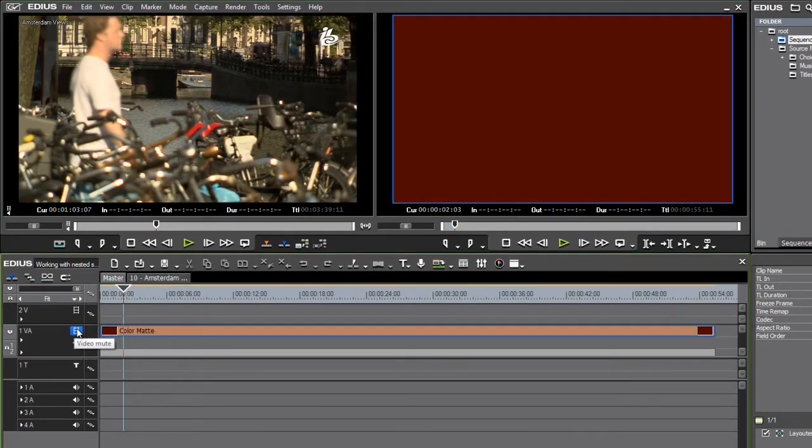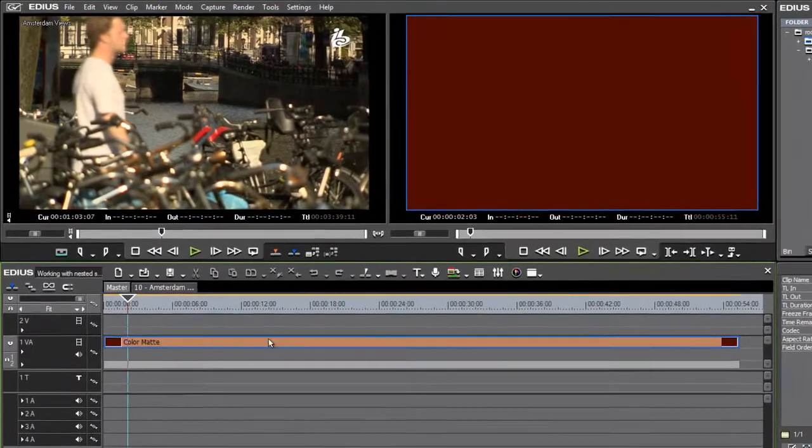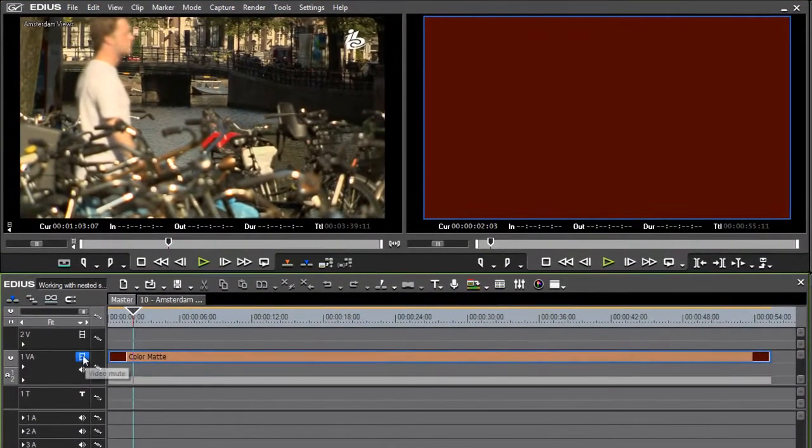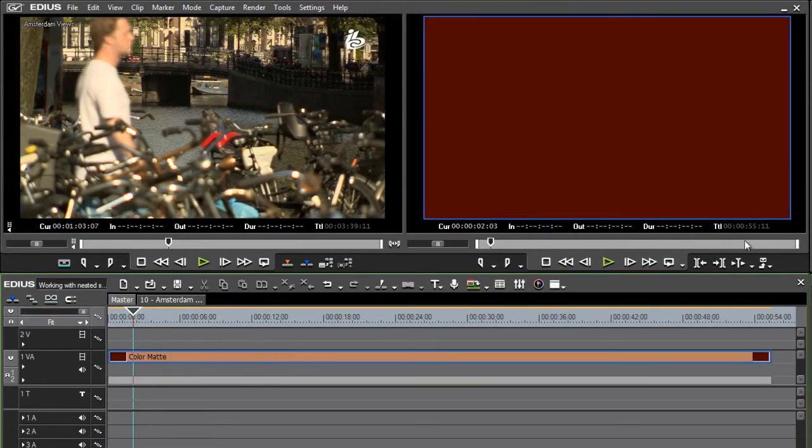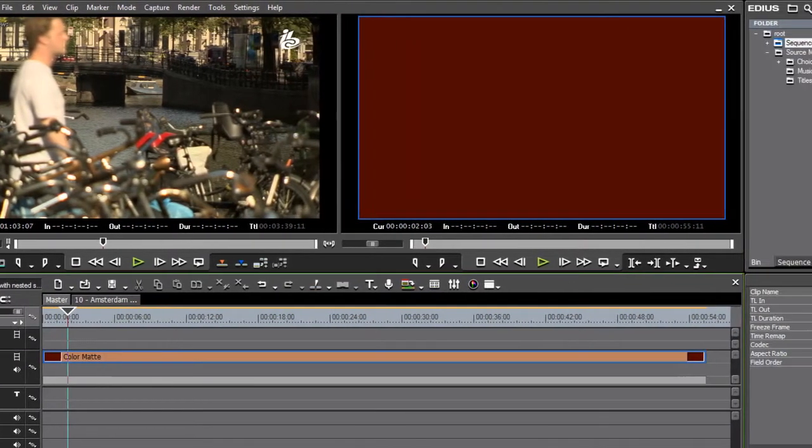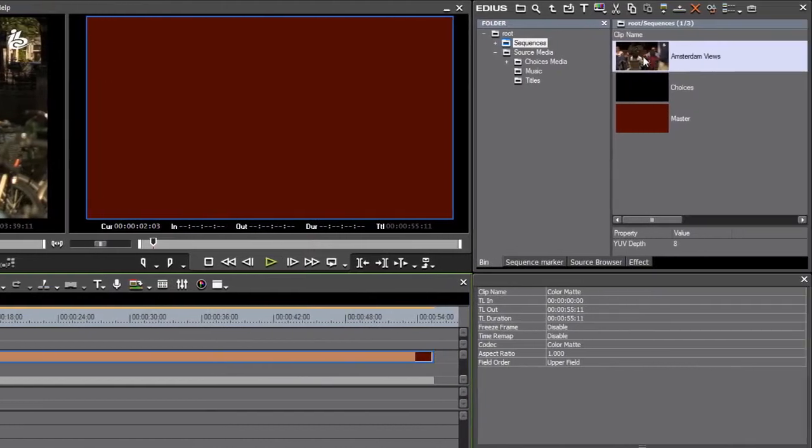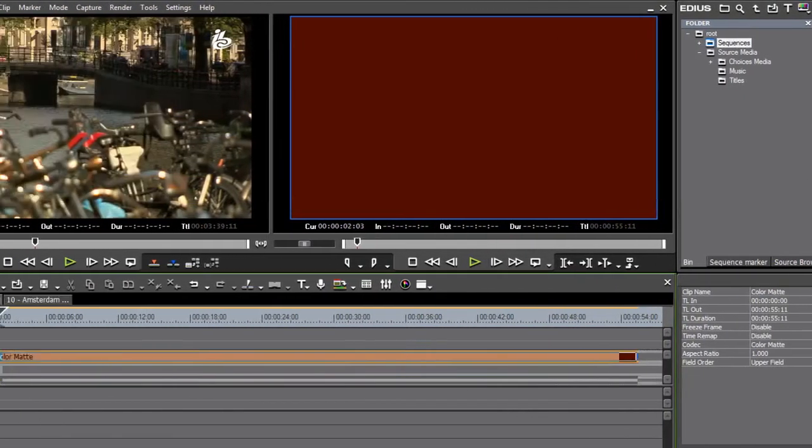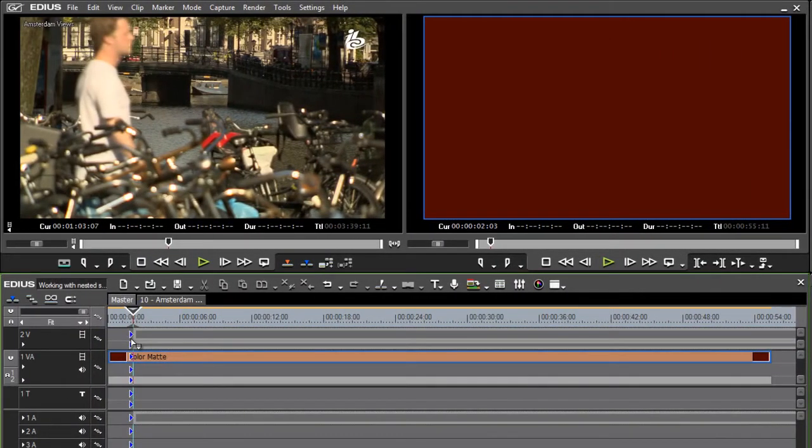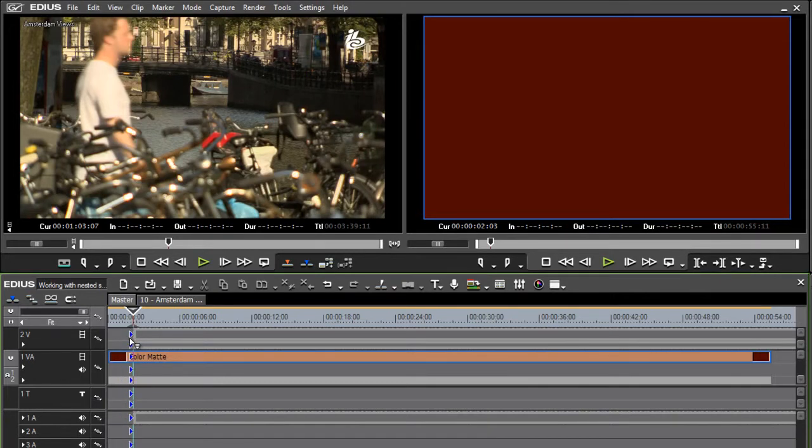which has just got a color mat in the background so that you can see there's something behind the sequence I'm going to nest, and straight out of the bin I'm going to drag and drop this Amsterdam sequence into the foreground, into the 2V track.